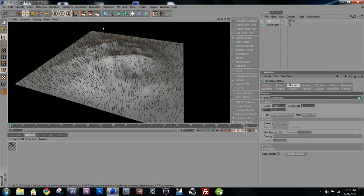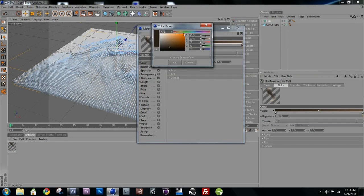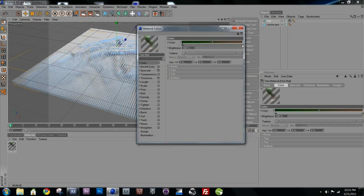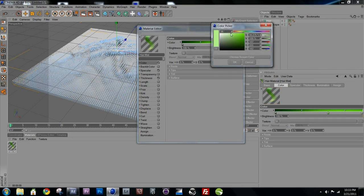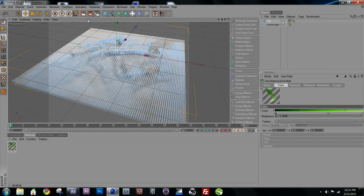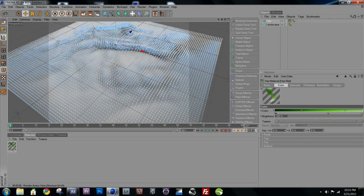After re-rendering we have much more reasonably sized grass, but it's still ugly and brown. We want to change the color in the hair material — double-click it, go into Color, change the dark color to a dark green and the light color to a light green. You can even add a third color to the gradient for a backlight effect. Now it's starting to look like grass.